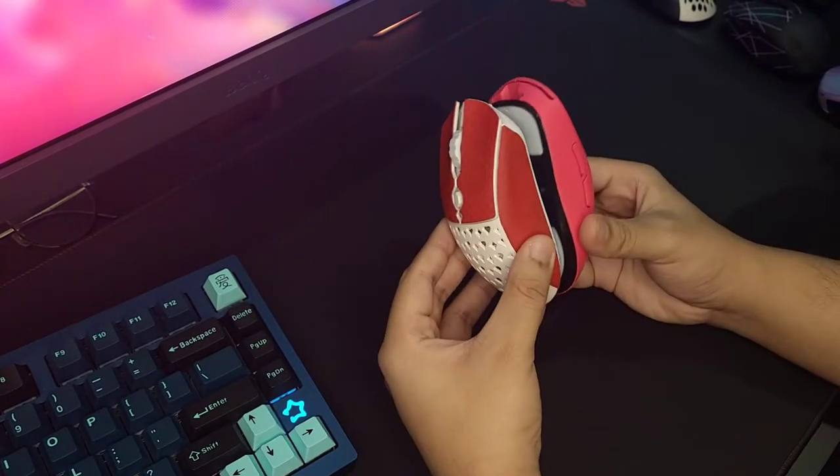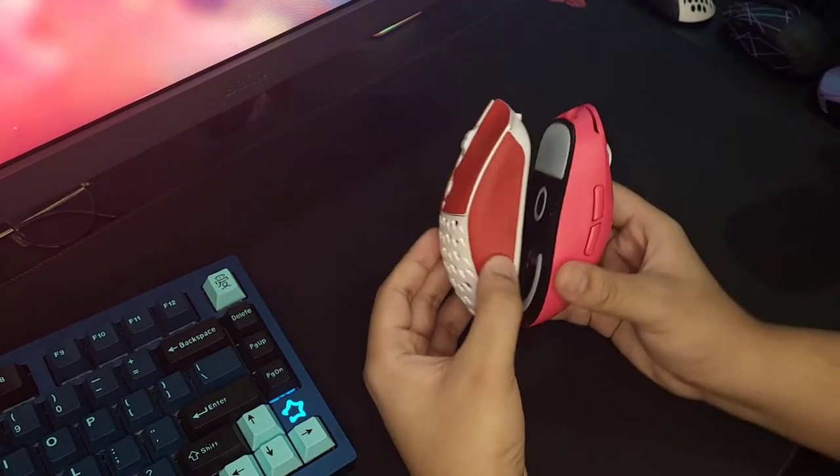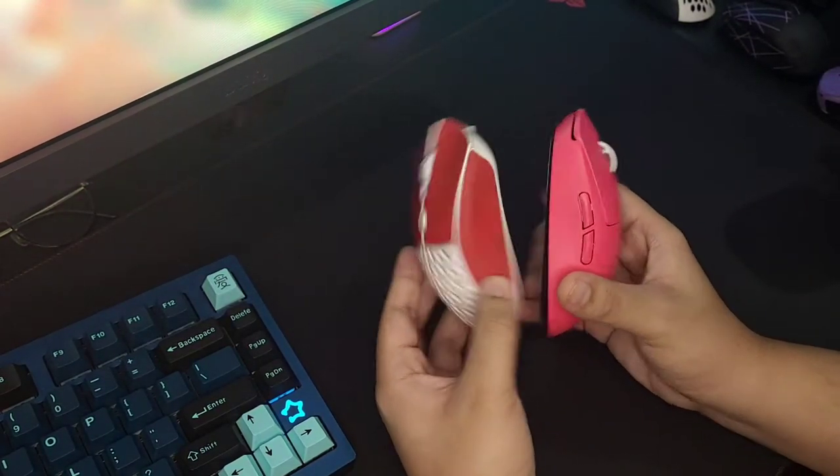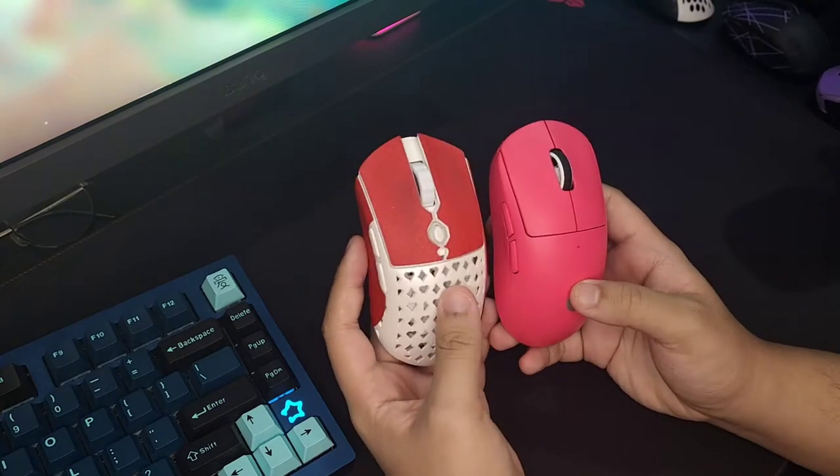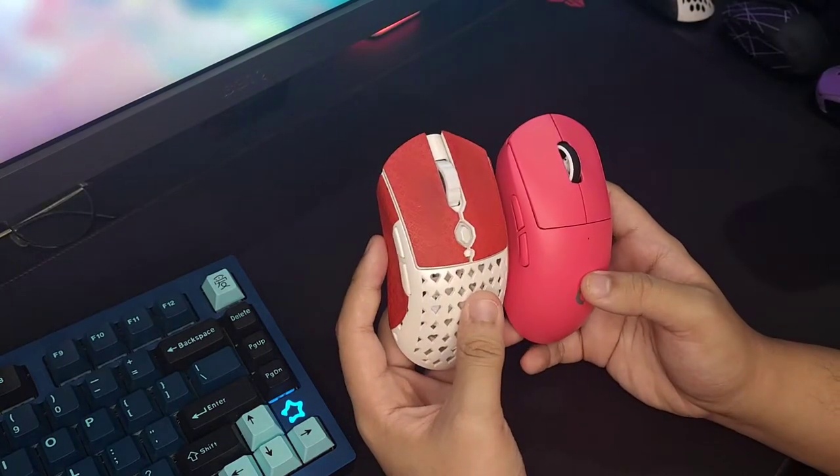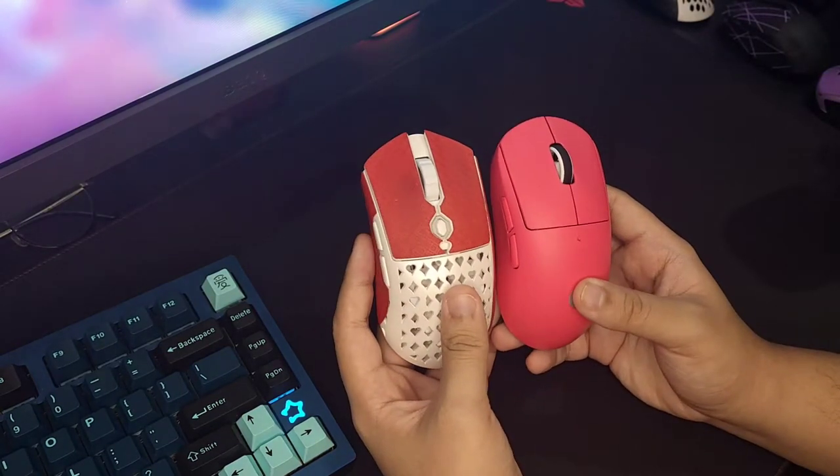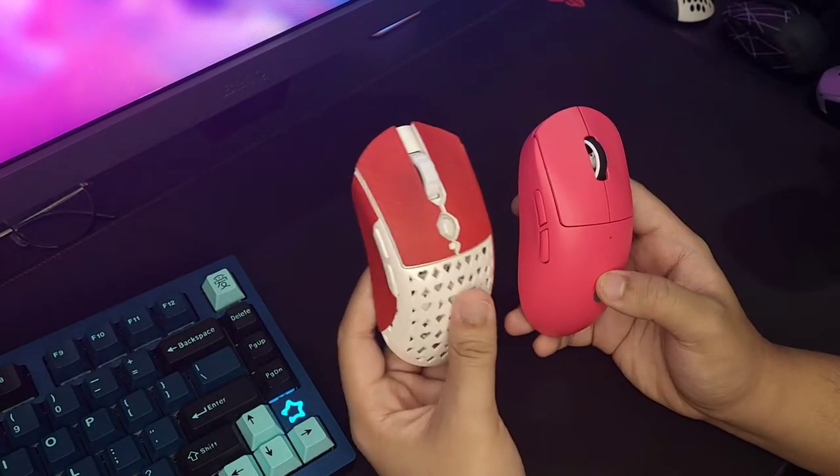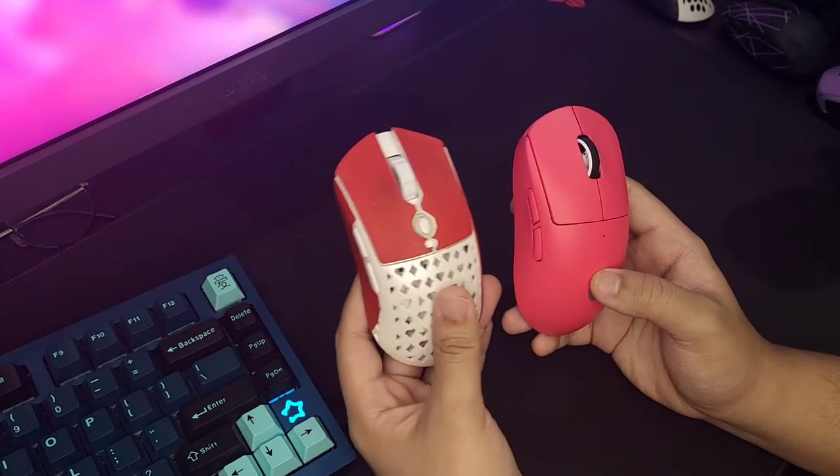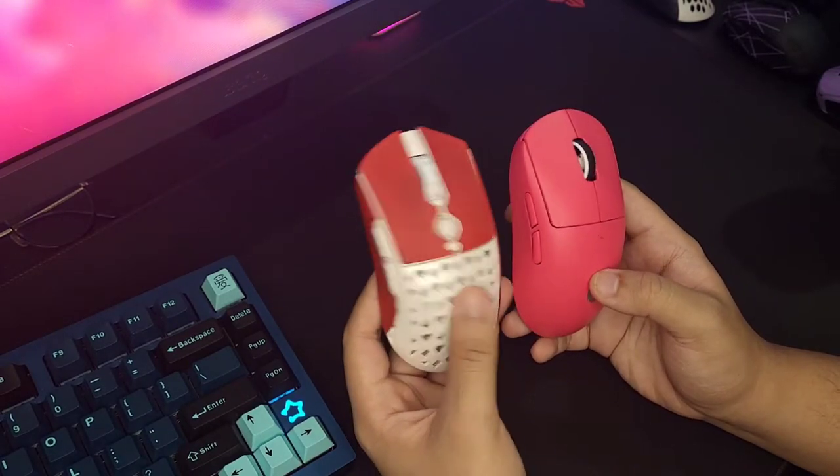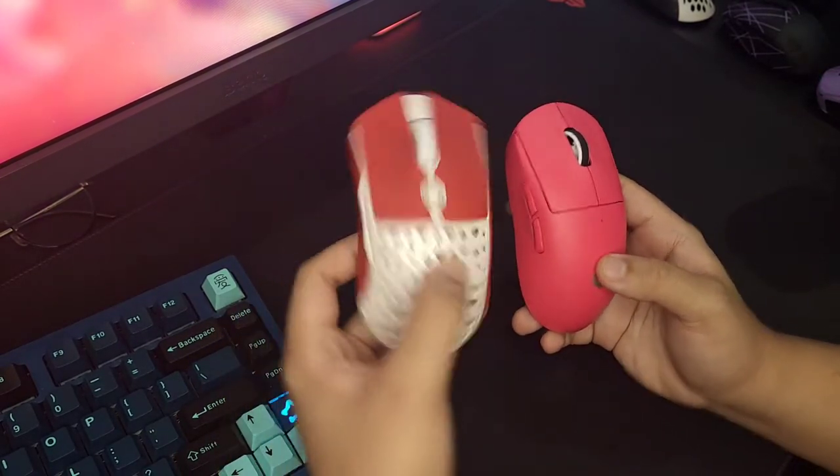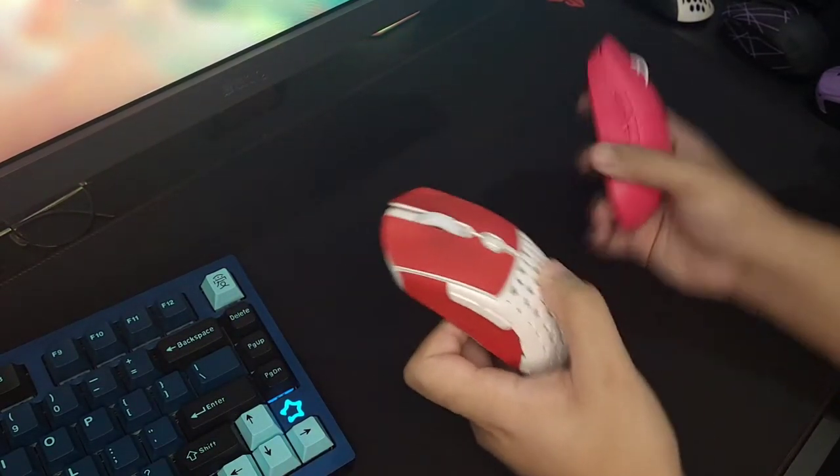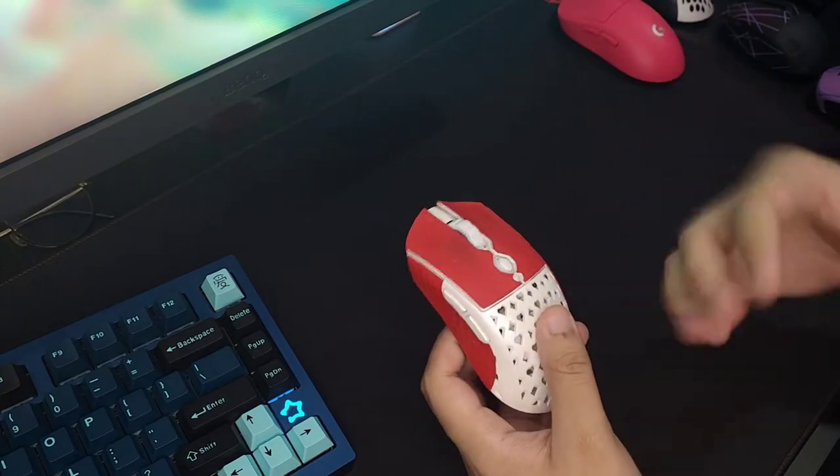The closest competitor I have at the moment is the G-Pro X Superlight. They feel like around the same size. The BTL Grezza is slightly shorter in terms of length and height.